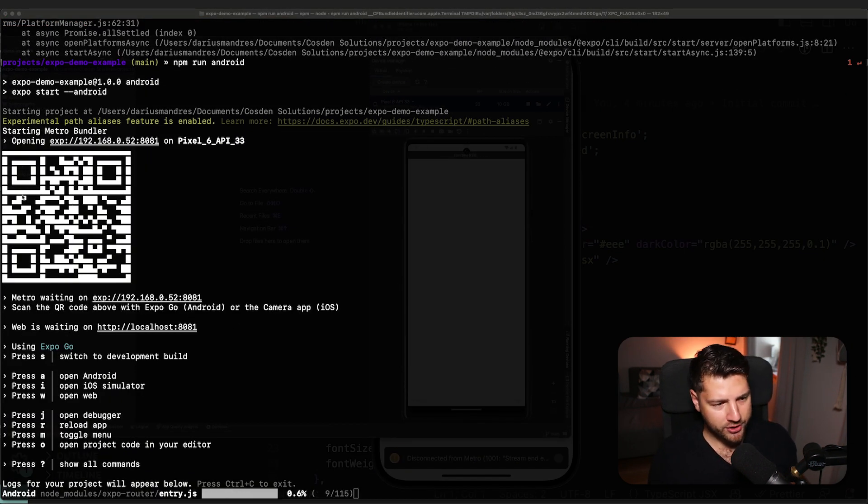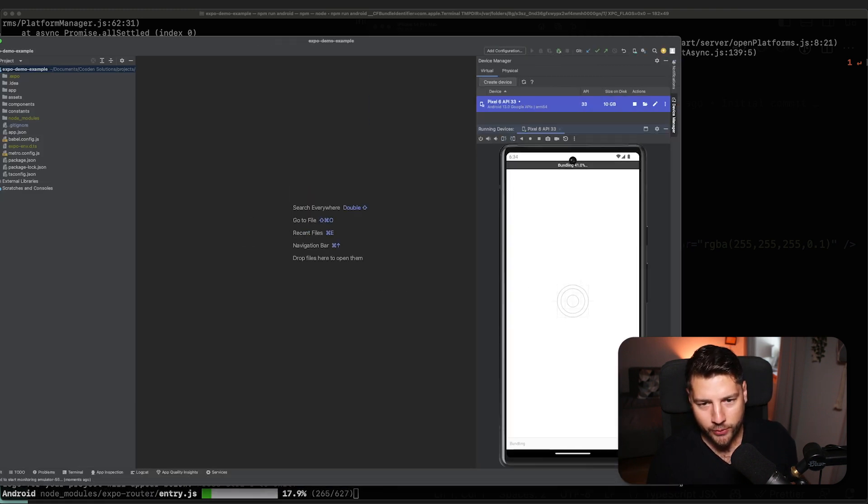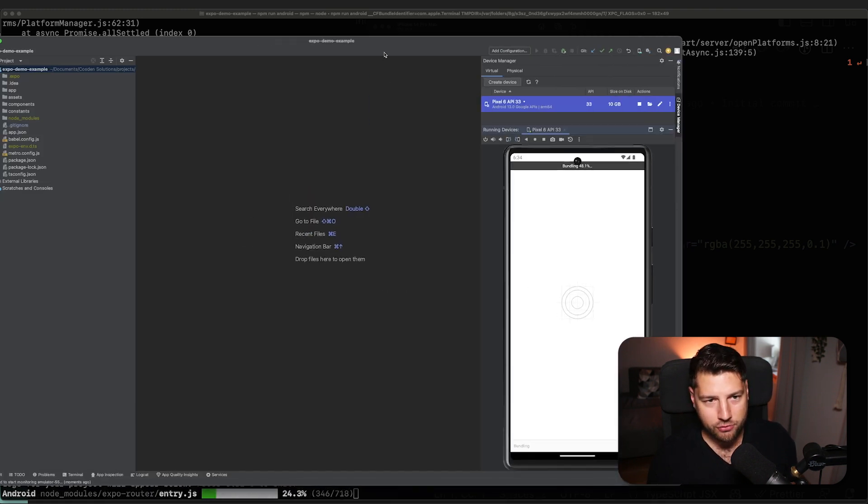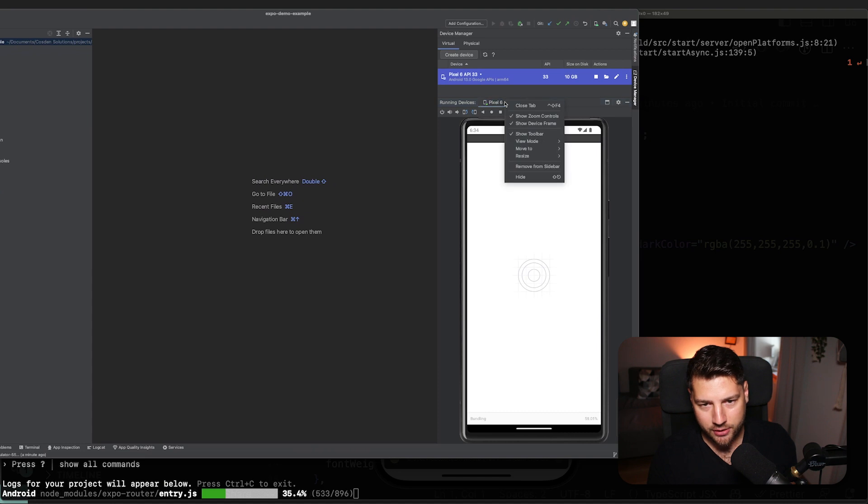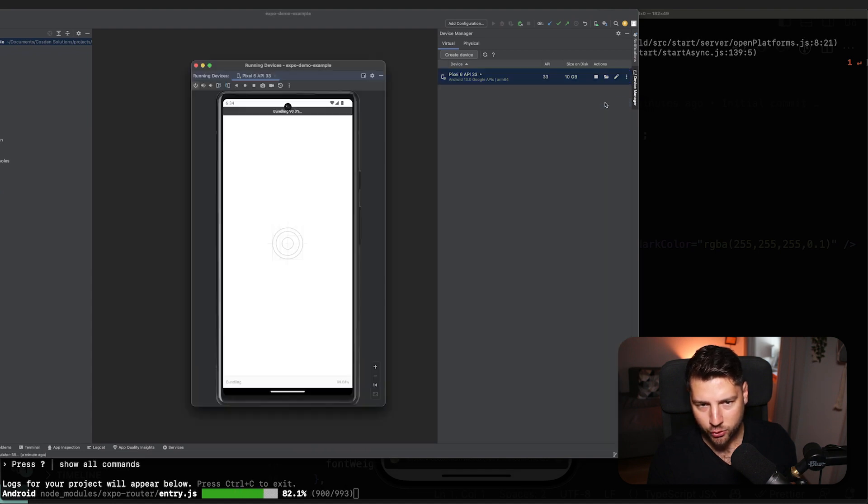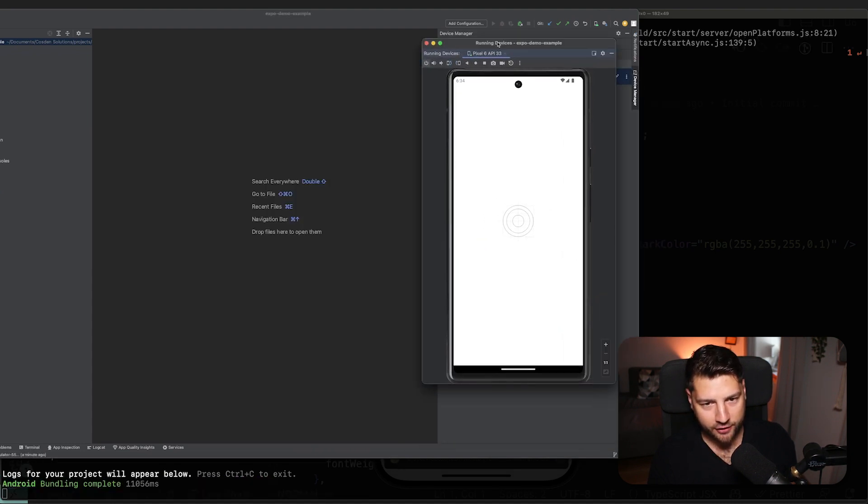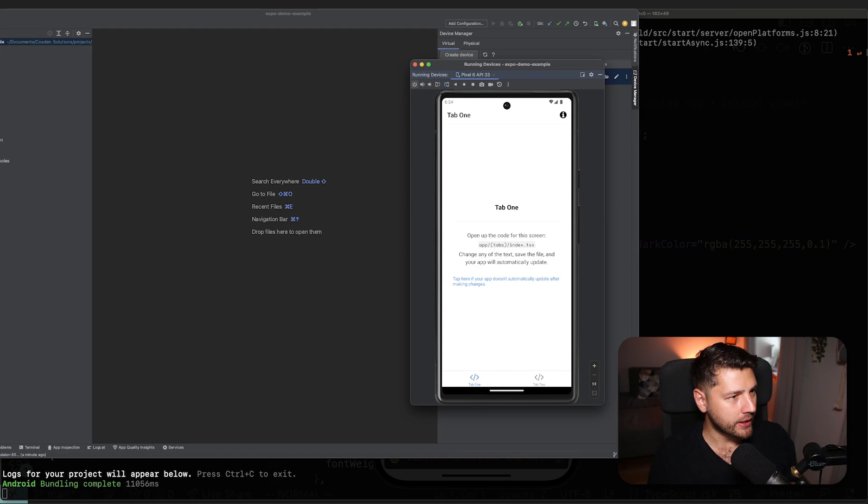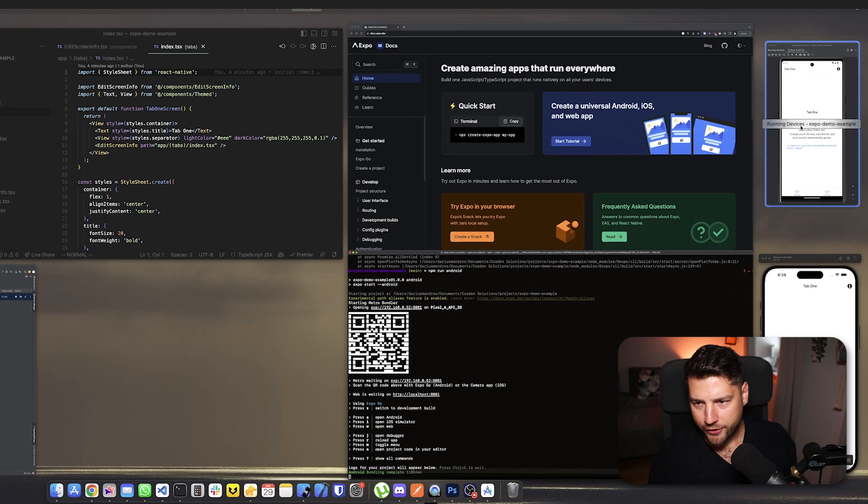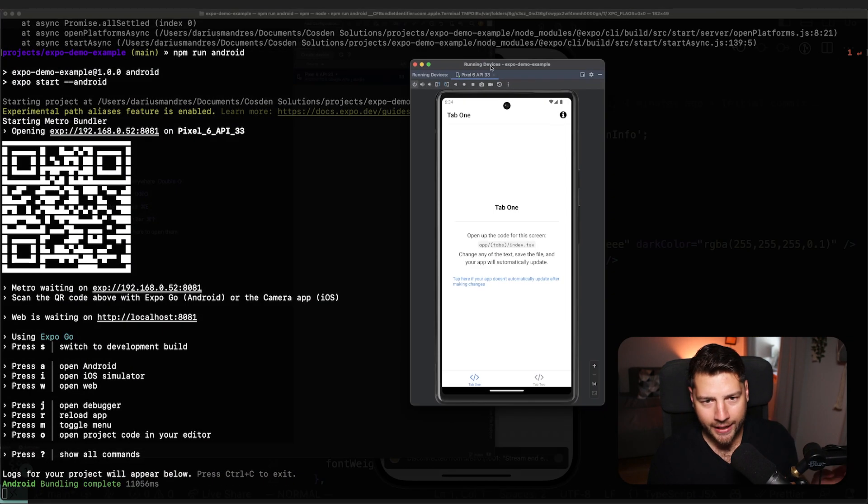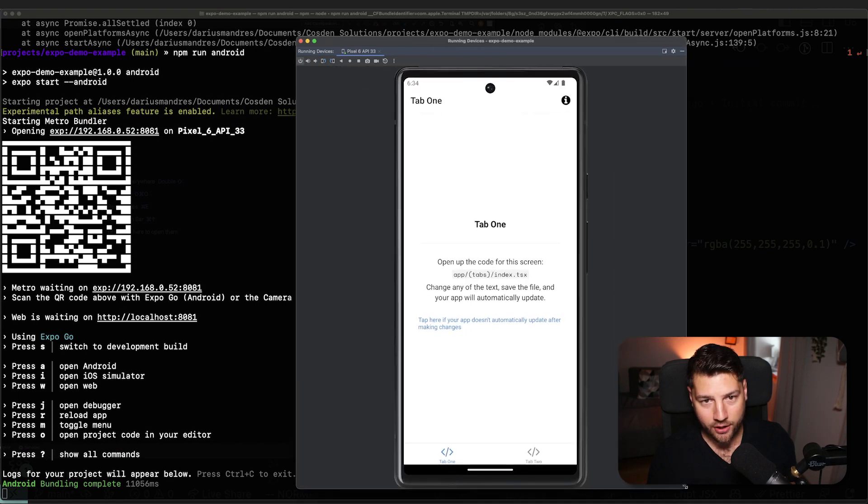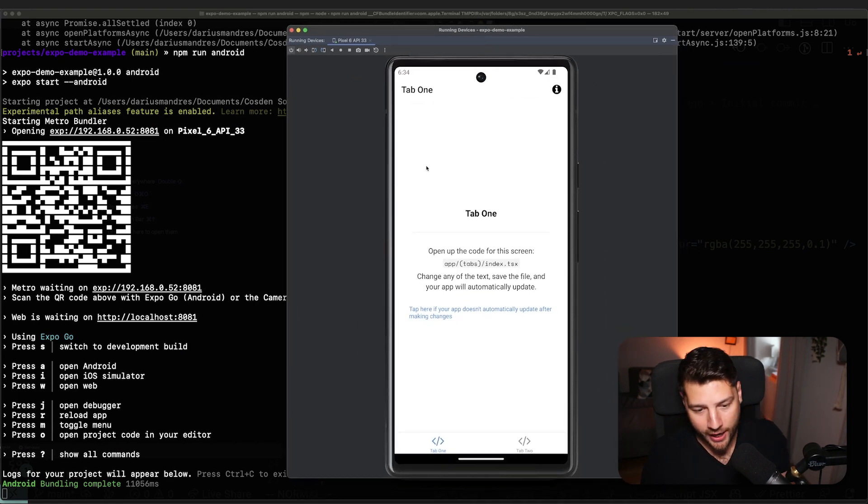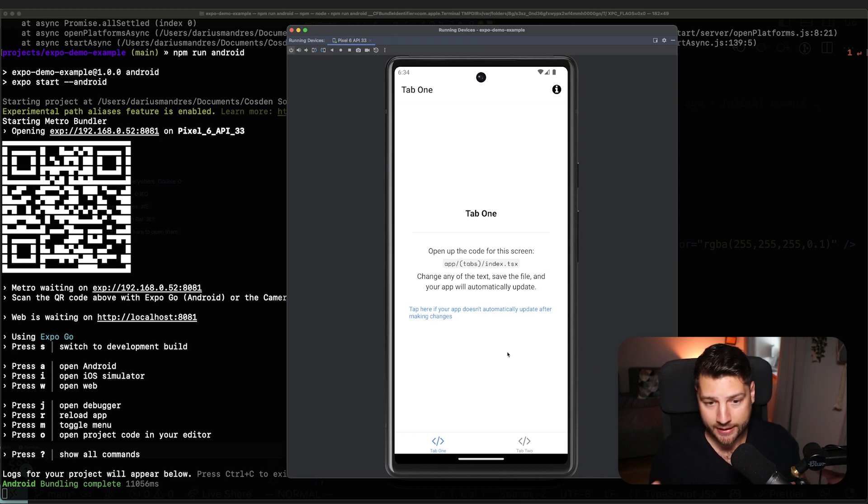We have this command which starts the metro bundler. And then if I go back to Android studio, we have the application running here on Android. And actually I can make this into a window. There we go. And we have the same exact app running on Android as we did on iOS. And the beauty of React Native is that you have one code base and it's essentially identical on both platforms. So we have here two tabs. It works exactly the same.